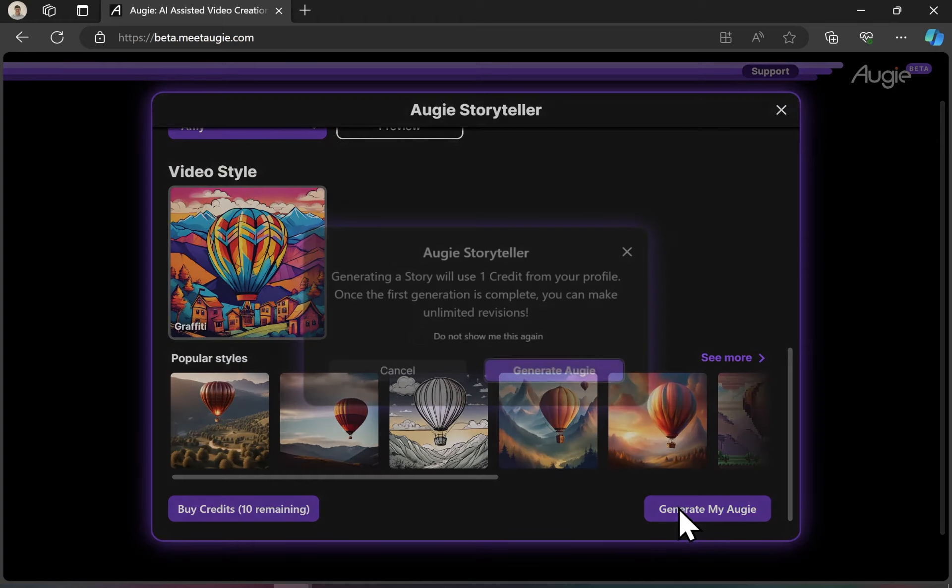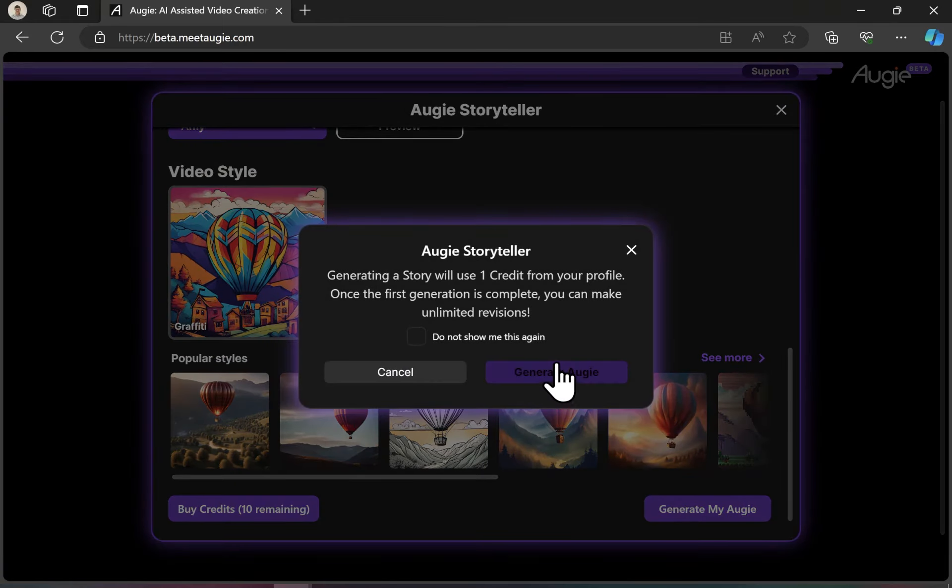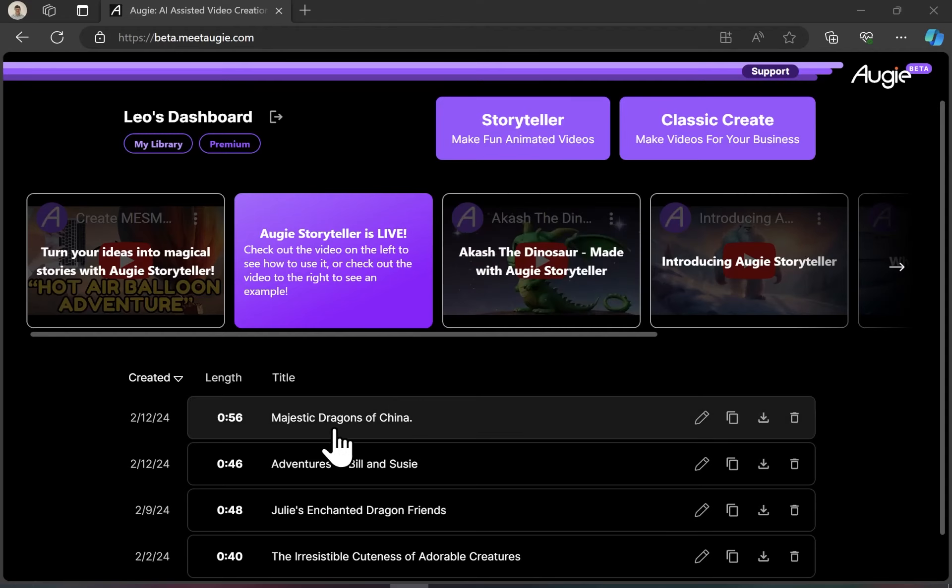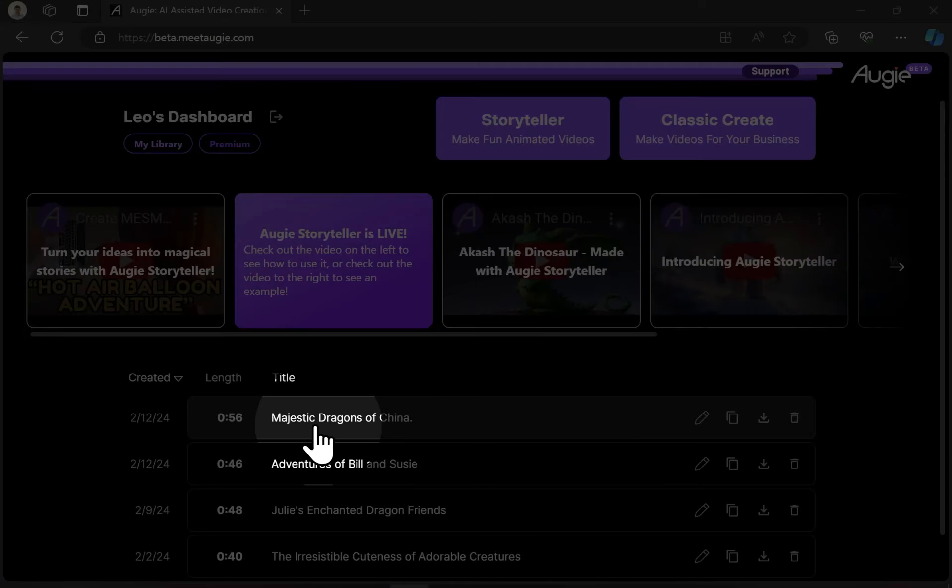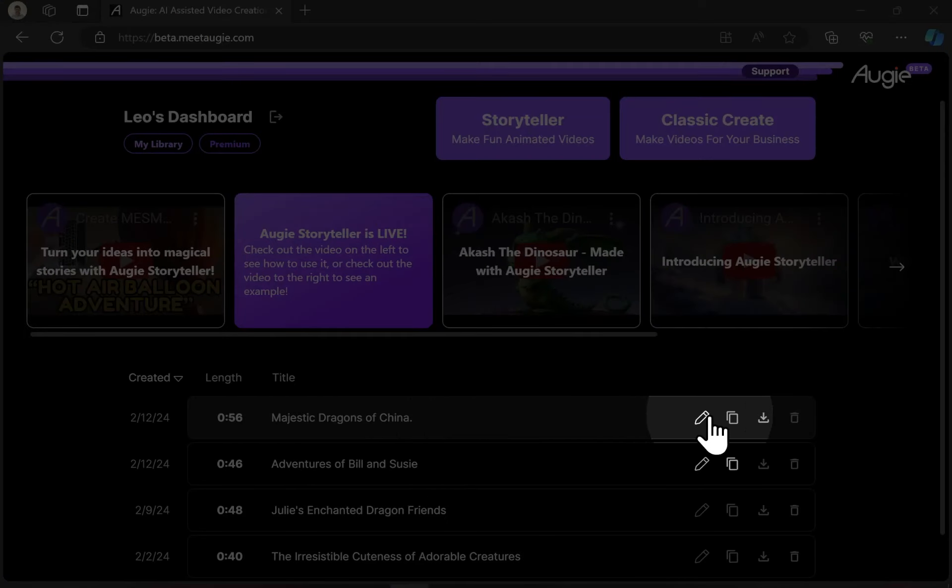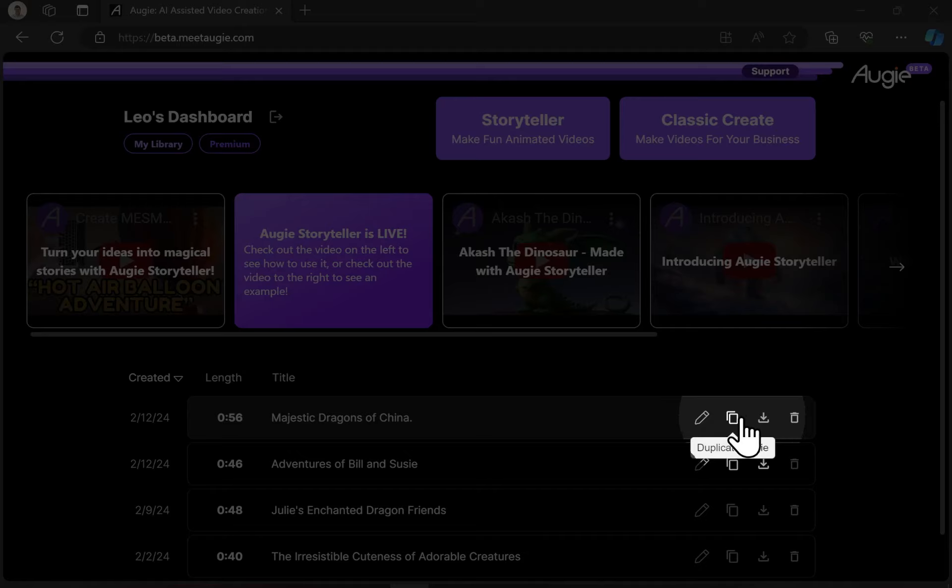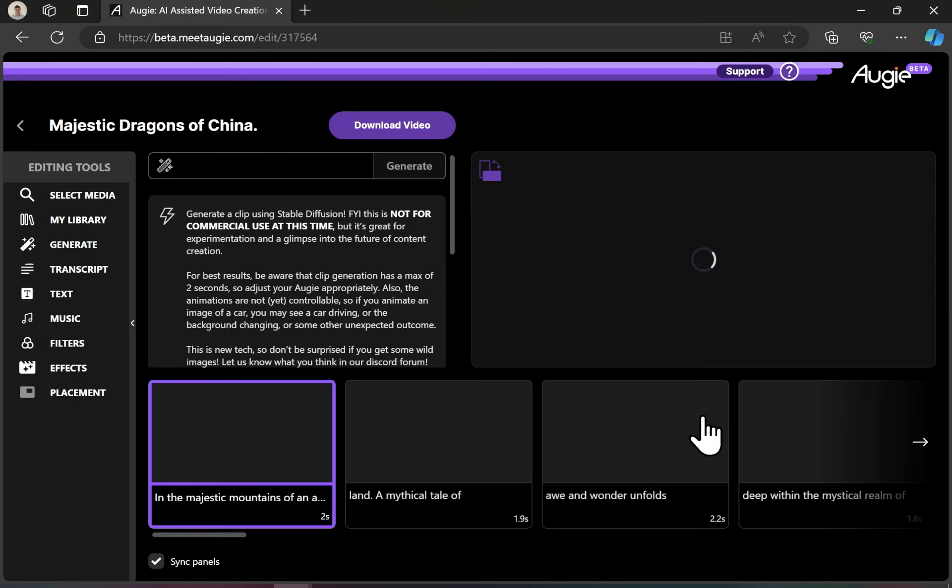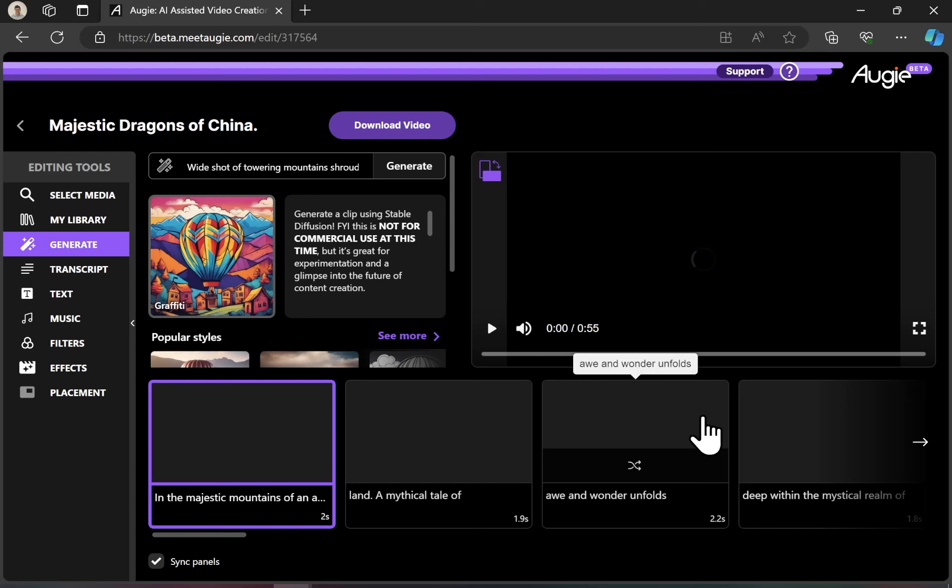I then go ahead and click generate my Augie, which is going to consume one credit for my profile. Once generated, I can see my title and an option to edit, duplicate, download, or delete. I'm going to go ahead and edit here today.